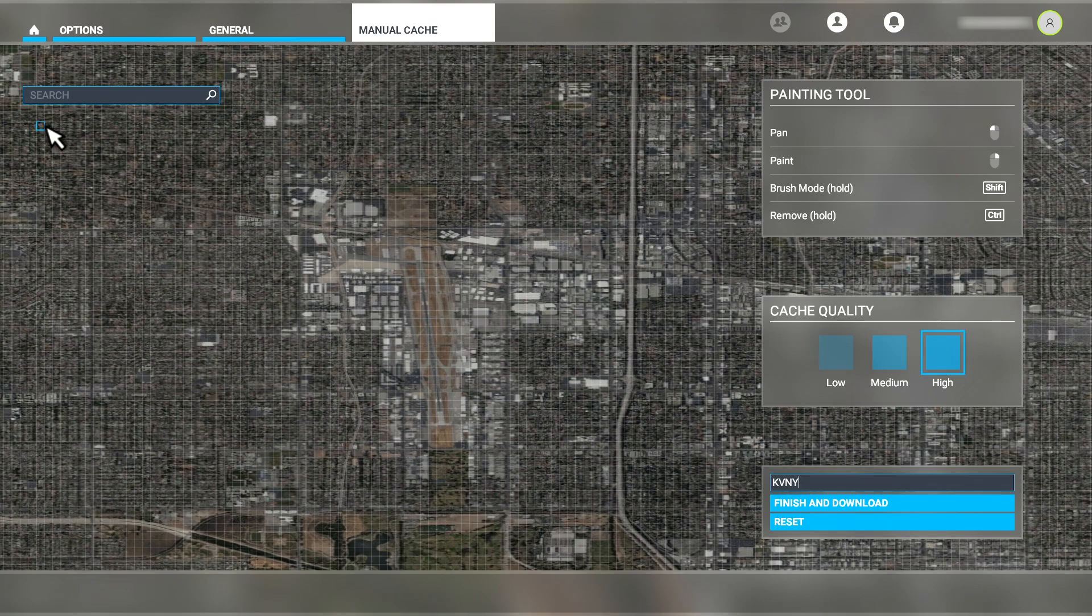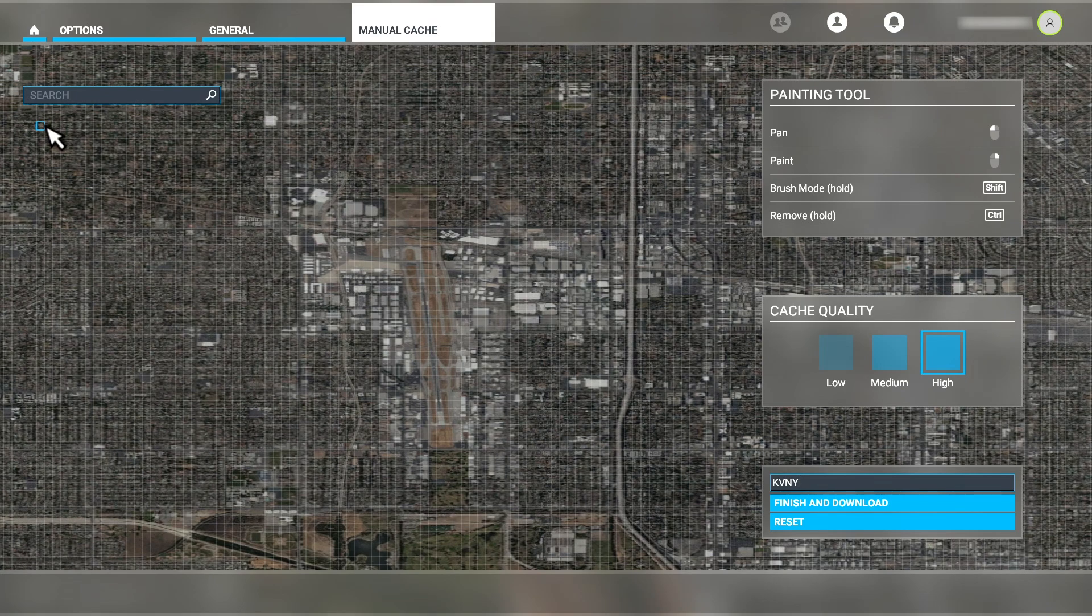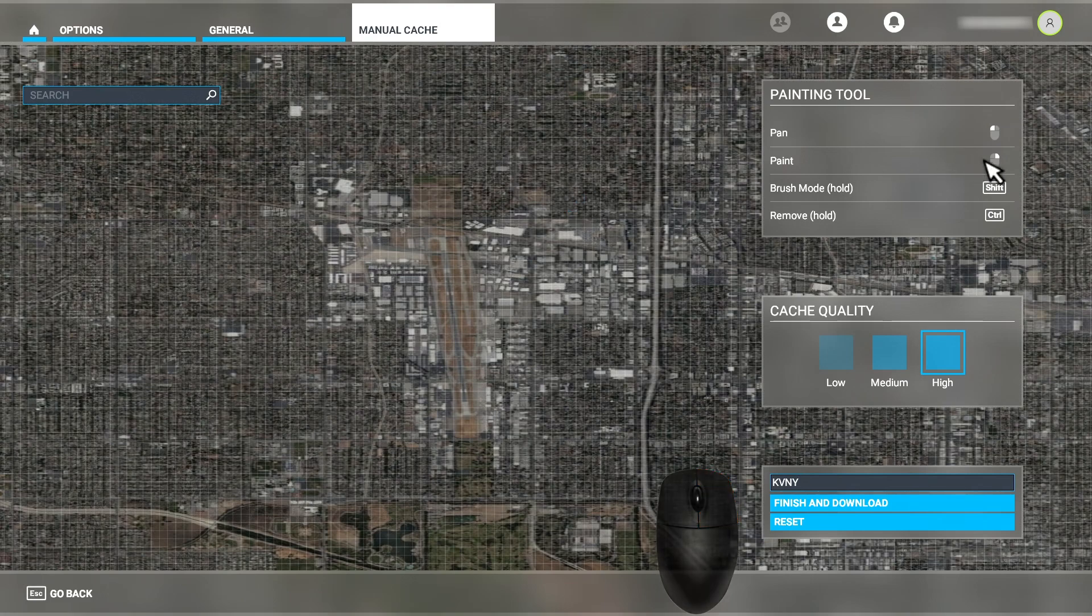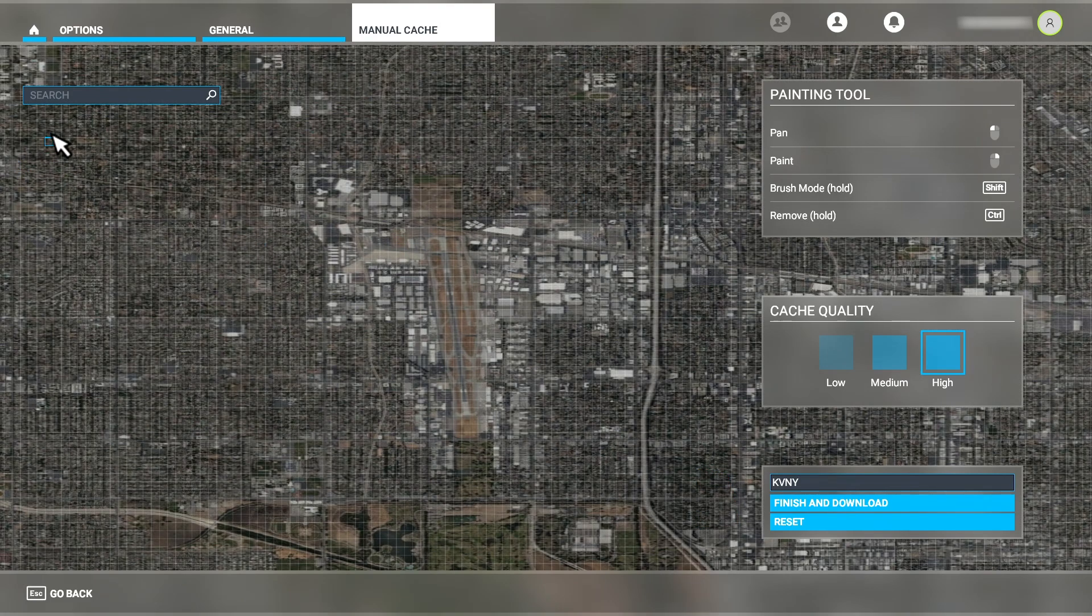In the upper right is a panel that details how to select areas for caching. Clicking and dragging with the right mouse button enables the paint function, which allows us to click and drag to define a region of the map to be cached like this.